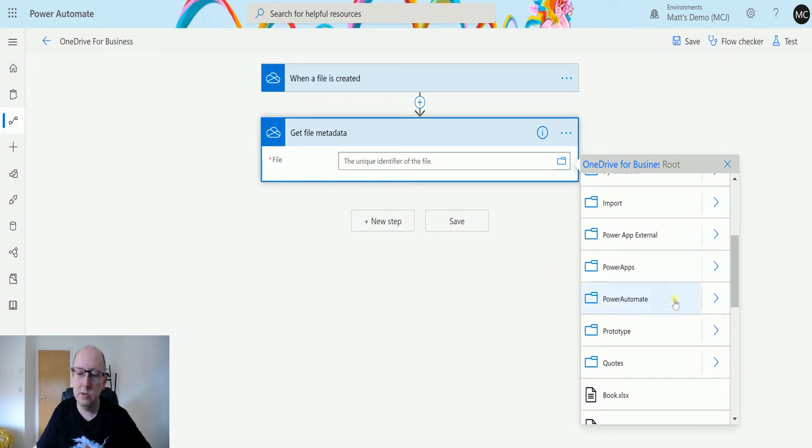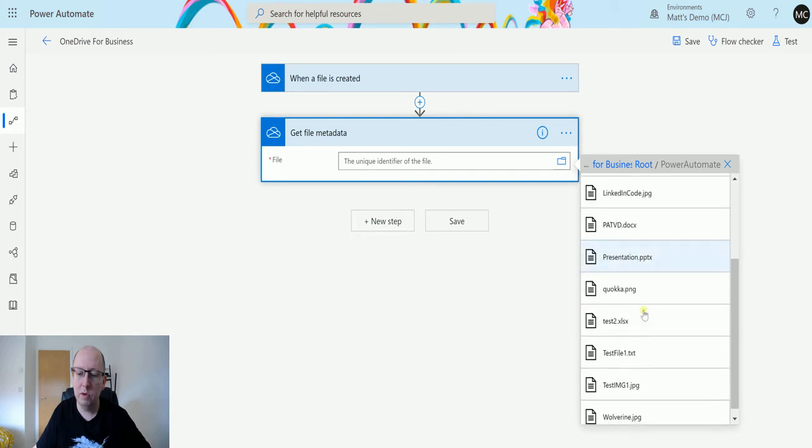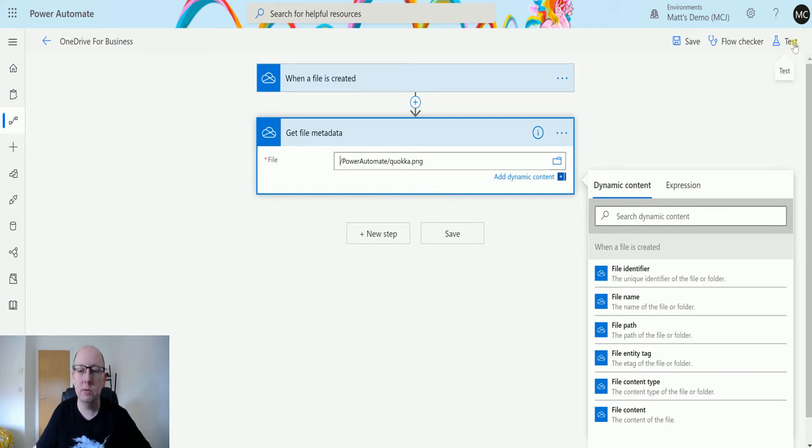In this instance I'm going to go to my Power Automate folder here, and I'm going to have a look at my Quokka picture. So Quokka.png. And then I will test this out and we'll see what data we get back.